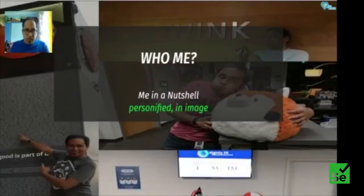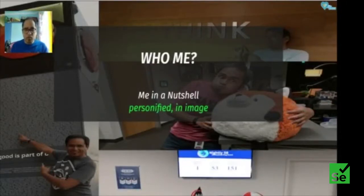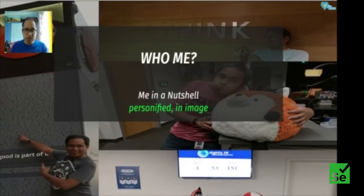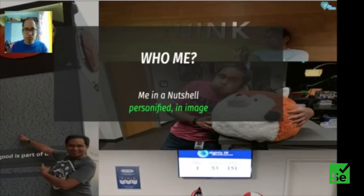I'm a PhD student at Rice University. I've worked as part of my research and as a volunteer contributor and assistant with Mozilla, mostly with the mixed reality team but also with their Deep Speech team and Firefox OS team. I've also worked with IBM Research at their TJ Watson Research Center and Almaden on different problems.